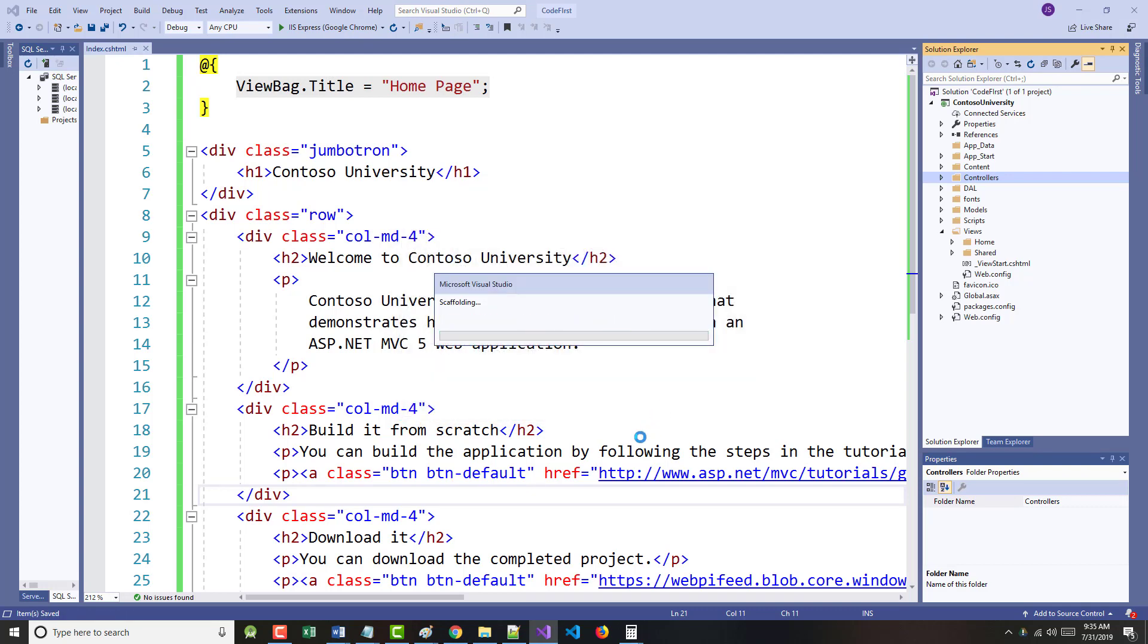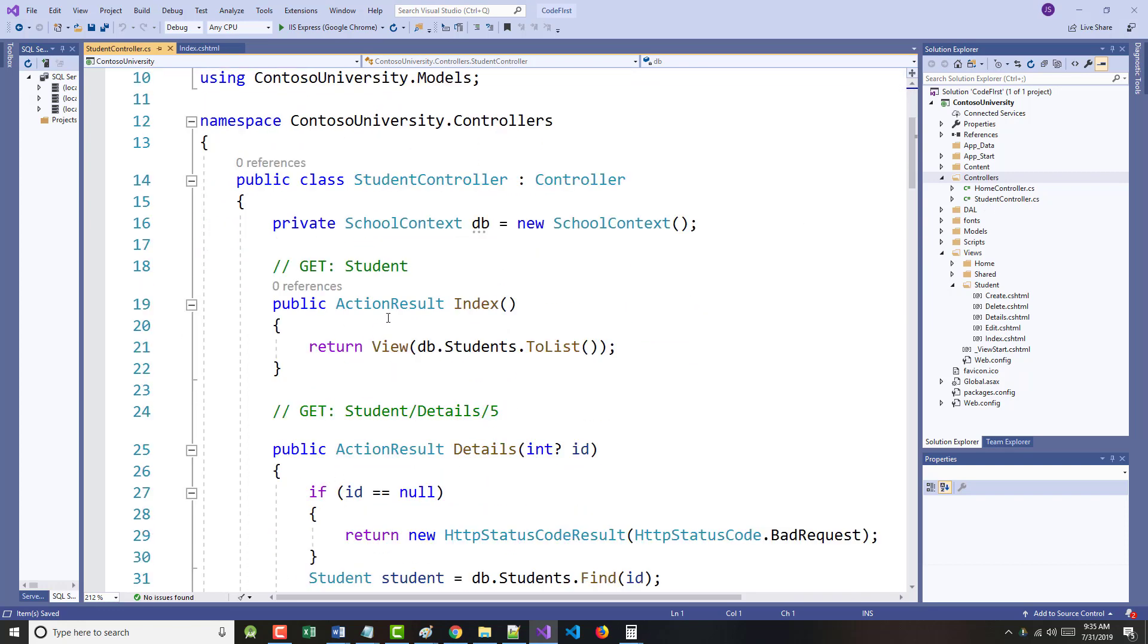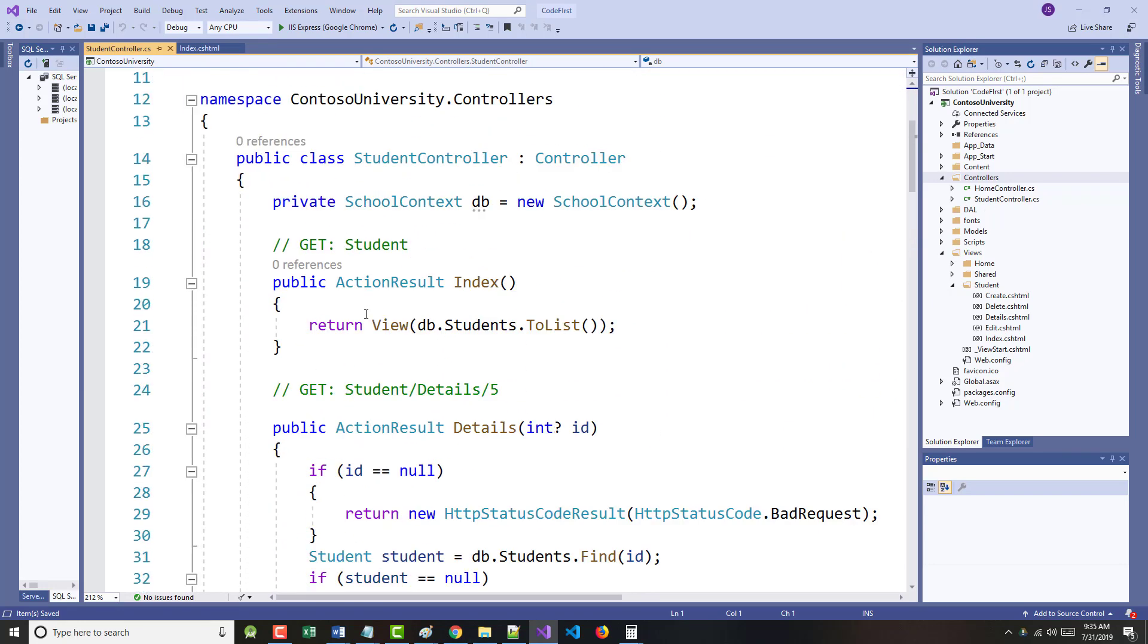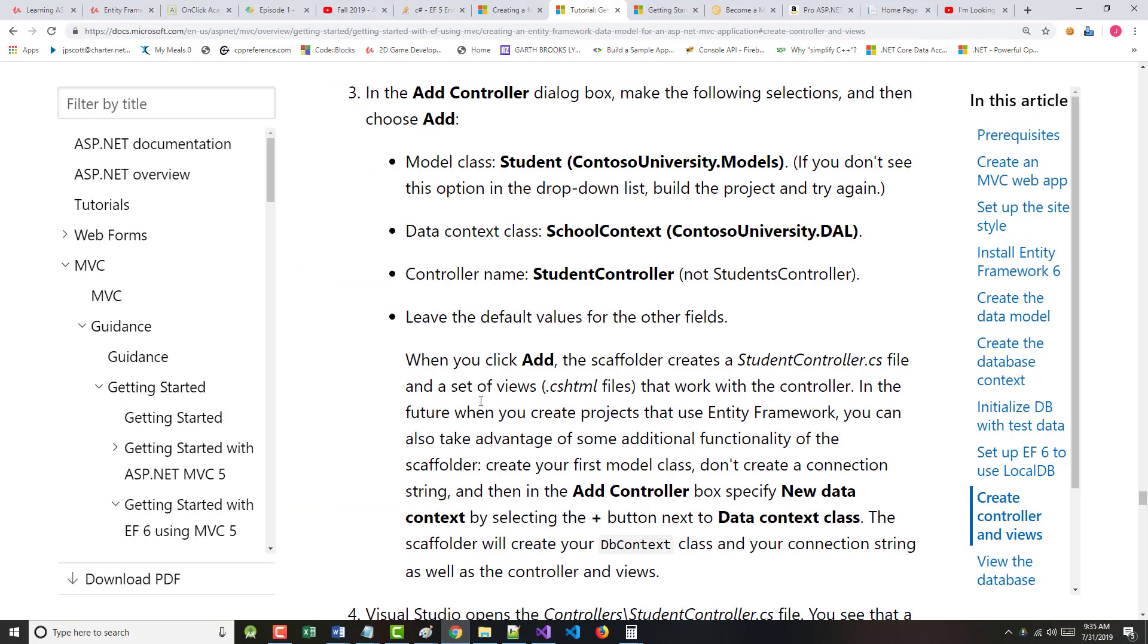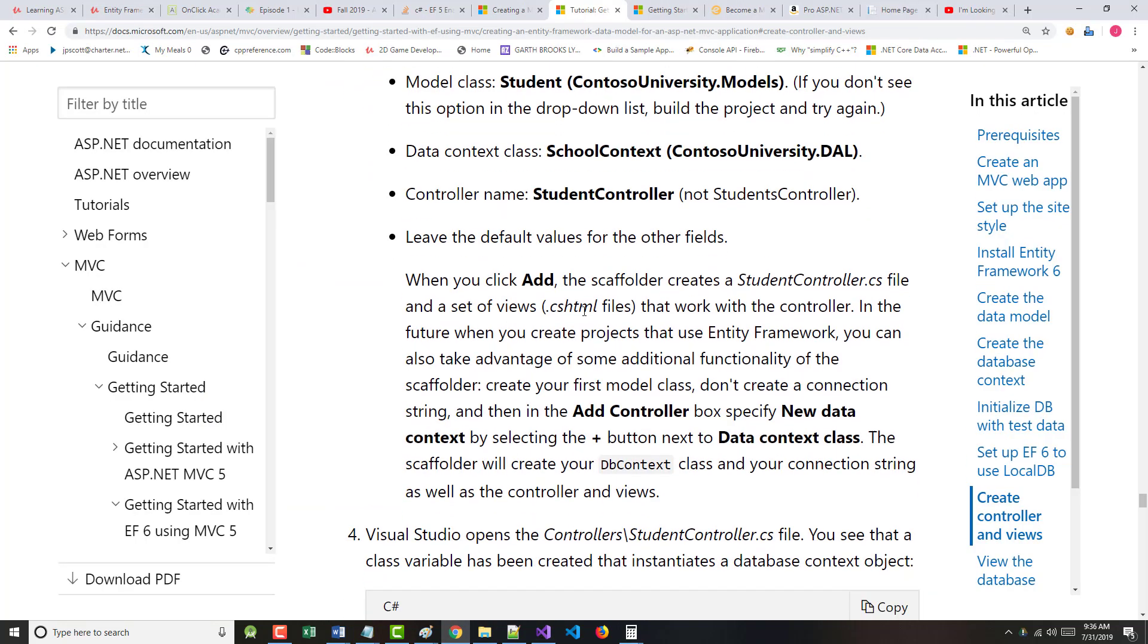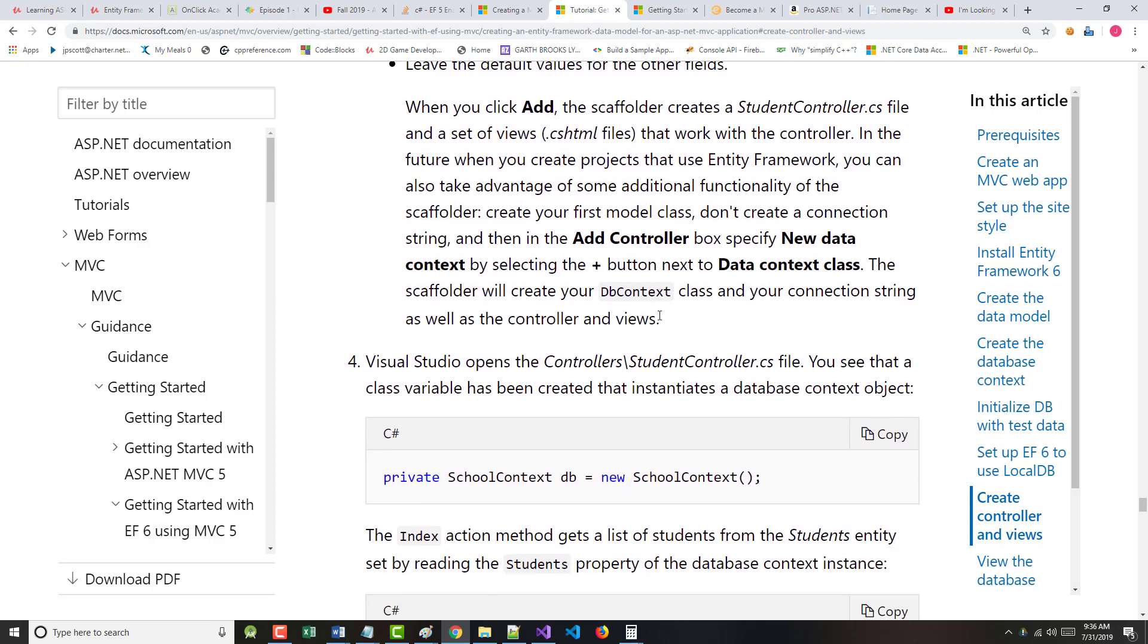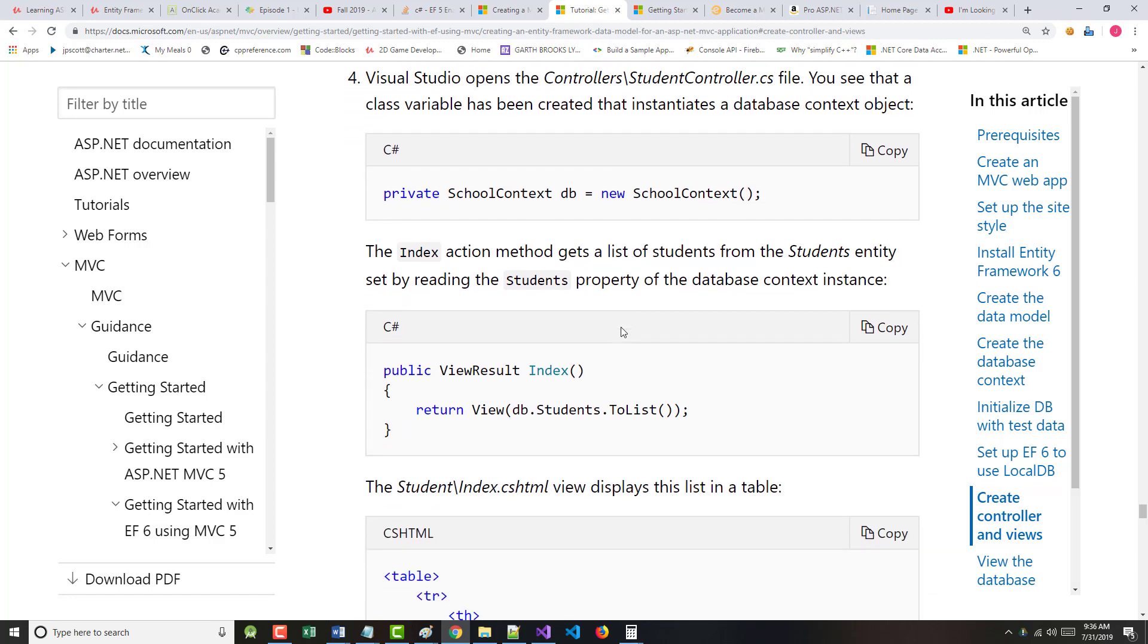What this does is not only does it create for us in our controller a student controller, but there will be a student folder in the views, and that student folder will have a bunch of stuff in it as well. Create, delete, details, edit, and view. And we'll have basically calls to all that stuff in here as well. When you click add, the scaffolder creates exactly what I just told you. Let's check out a couple things before we go on here.